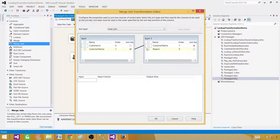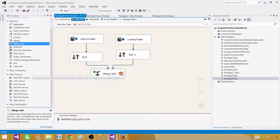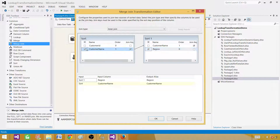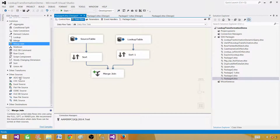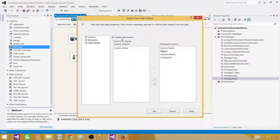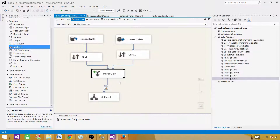We will be selecting region and customer name and customer ID from the inputs. Finally, I will be using multicast. I can write data to a table or file, but here I just want to show the data. I am using multicast as a dummy transformation and I can put a data viewer between the merge join and multicast to show the data.